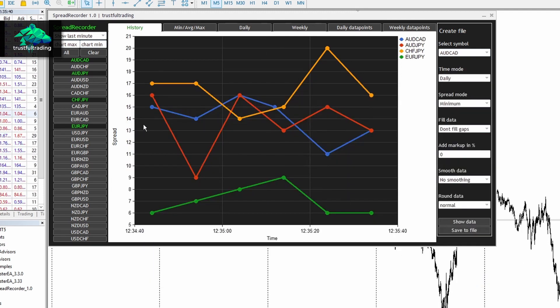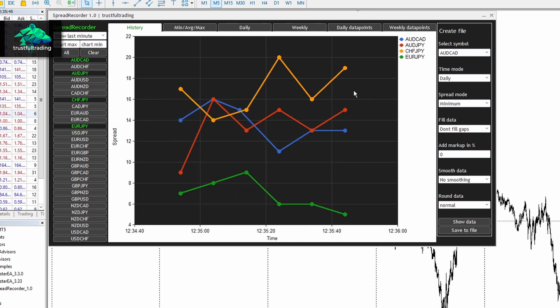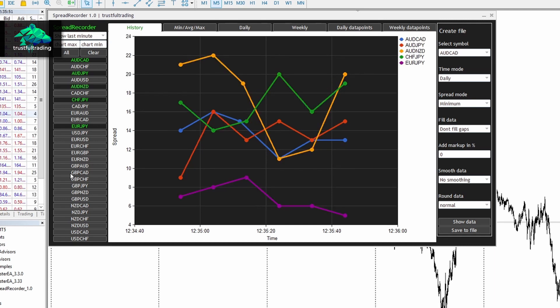Then the Spread Recorder will start to record the spread. It will record the spread every 10 seconds. And you can also select specific symbols to take a look at the data points.